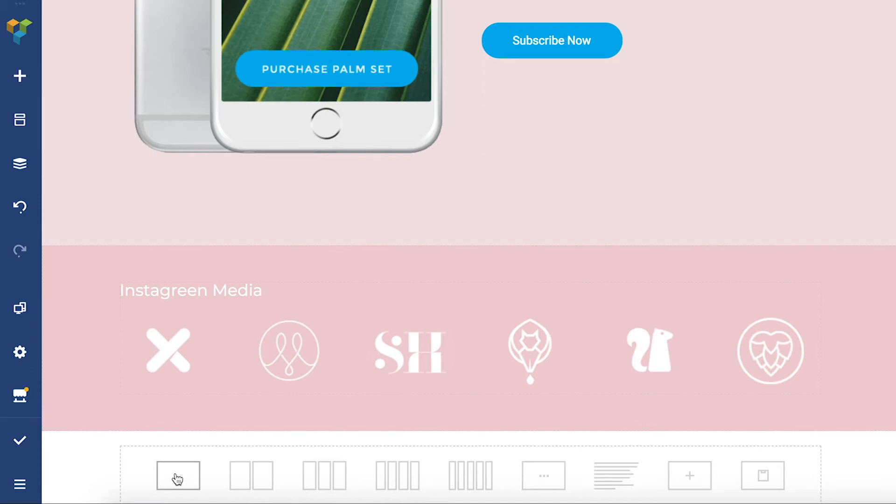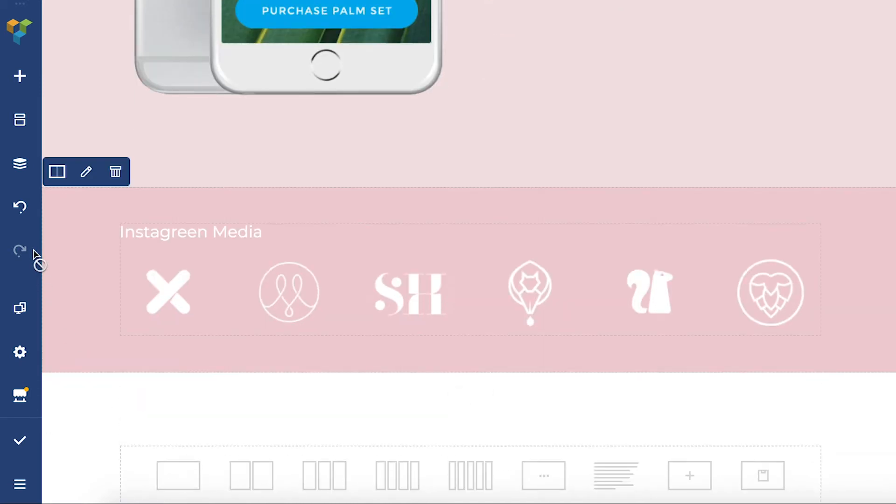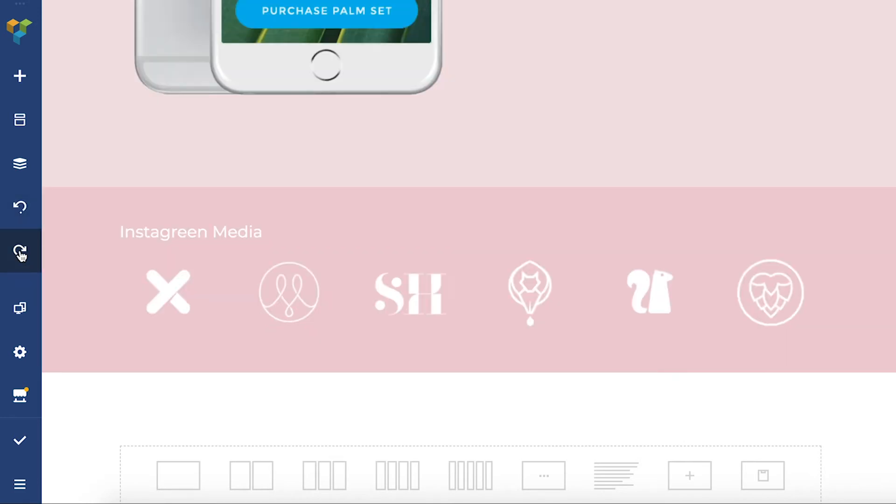Let's say you've added a row you don't need. Click the undo button and it's gone. If you've changed your mind click on the redo button and it's back.